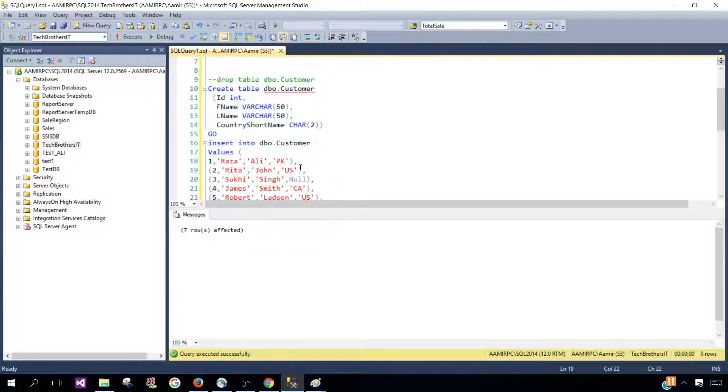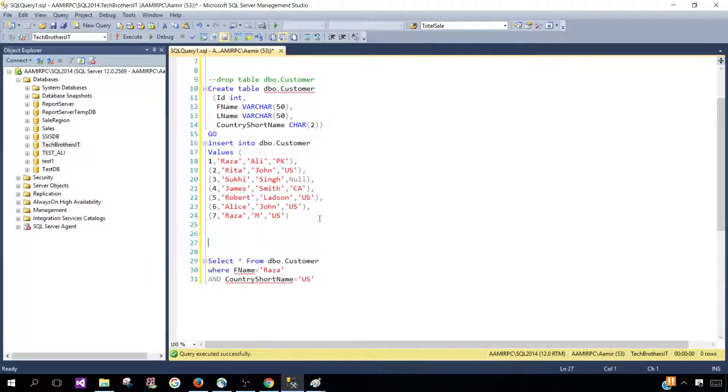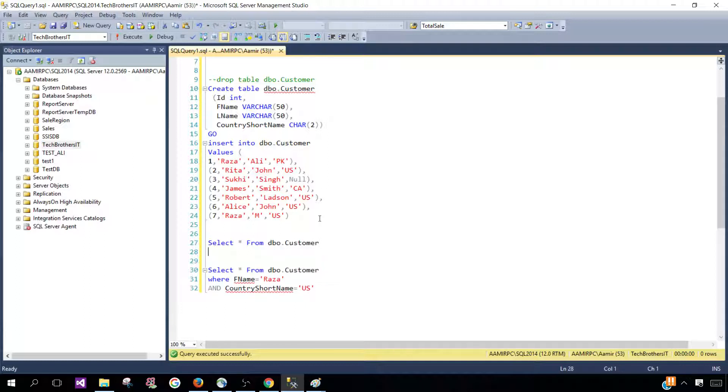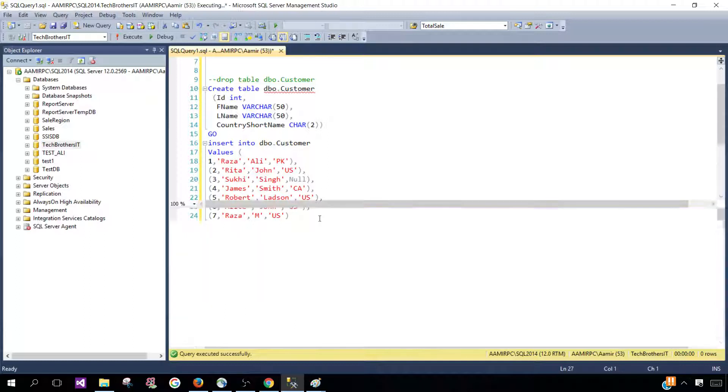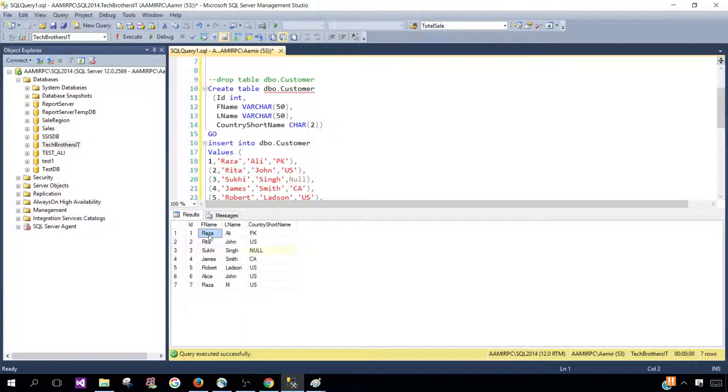In this case, let's say I'm interested to select the row from this table. Select asterisk from dbo.customer. So think about if I would like to get this row where first name is Raza and country short name is PK.